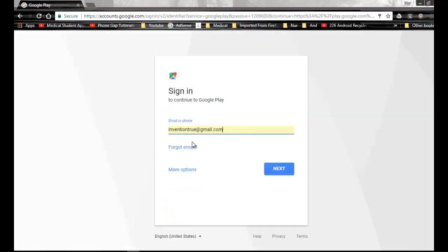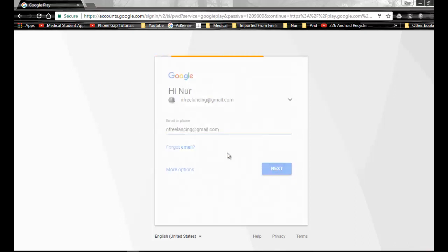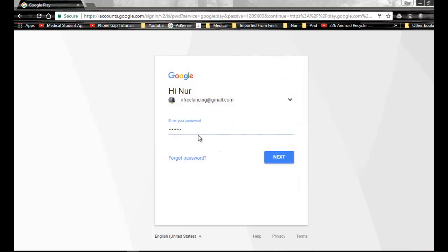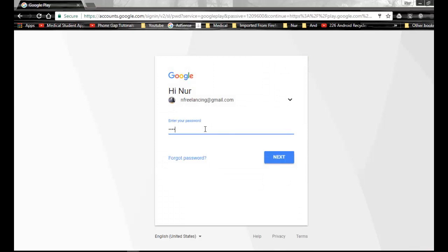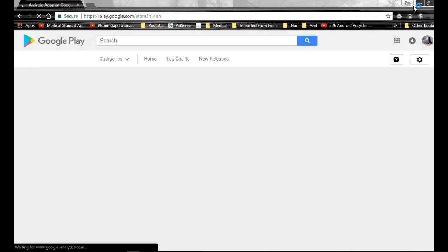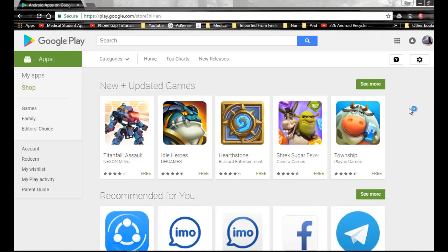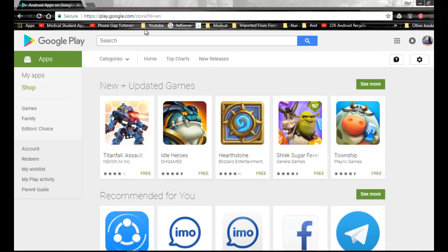I have to type my password here, then click Next. Now I have logged in, I have login into the Google Play Store with my Google account.